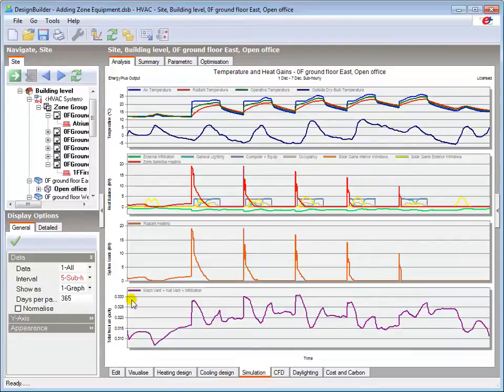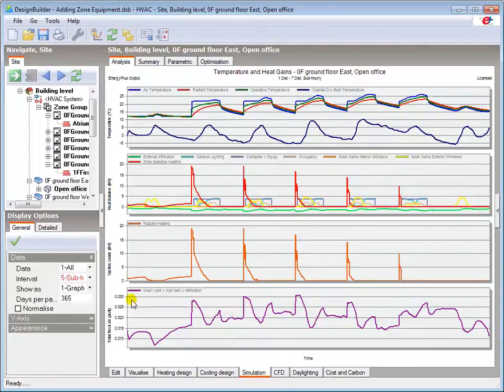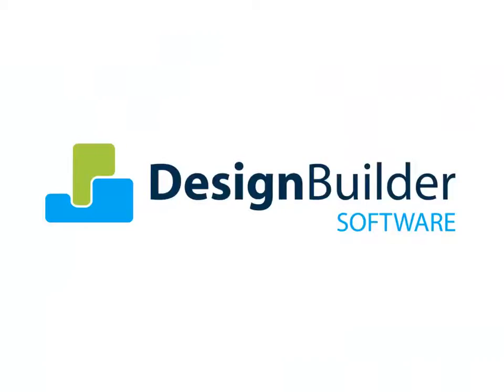Although the infiltration rate is set at a constant value, it is based on a reference temperature, so it does change with variations in the inside temperature and air density. In this tutorial I have shown you how to add simple zone-based HVAC equipment to your model.